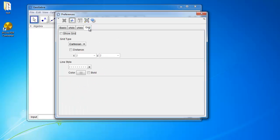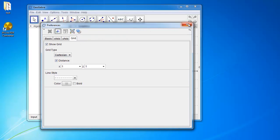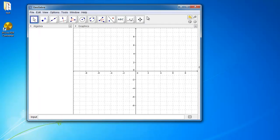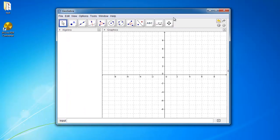And then for the grid, I want to show the grid and I want a distance of 1 for x and 1 for y. And then if you turn this off, you should be able to see that it's all working.